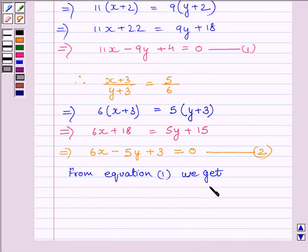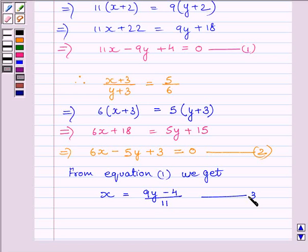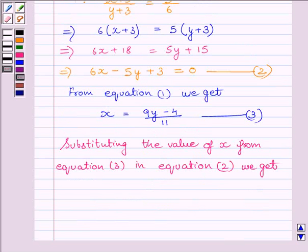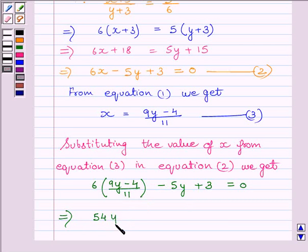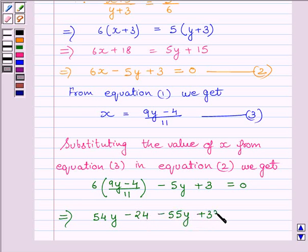Now from equation 1, we get x is equal to 9y minus 4 upon 11. Let us name this equation as 3. Now we will substitute the value of x from equation 3 in equation 2. Substituting the value of x in equation 2, we get 6 multiplied by 9y minus 4 upon 11, minus 5y plus 3 is equal to 0. Multiplying the equation by 11 on both sides, we get 54y minus 24 minus 55y plus 33 is equal to 0.